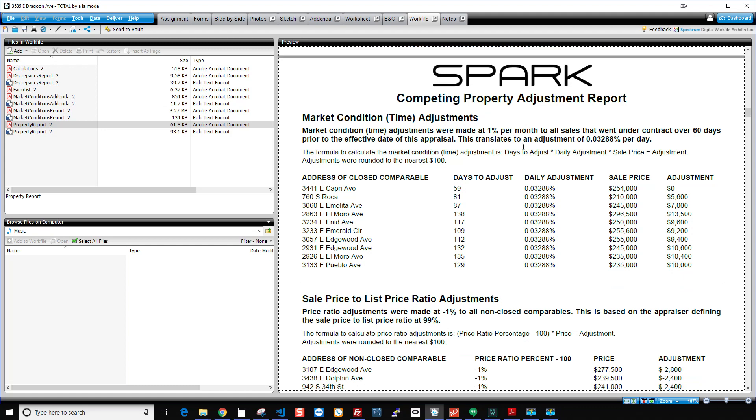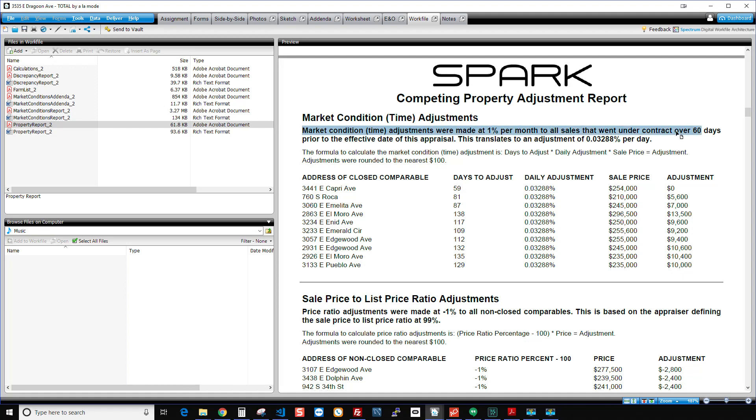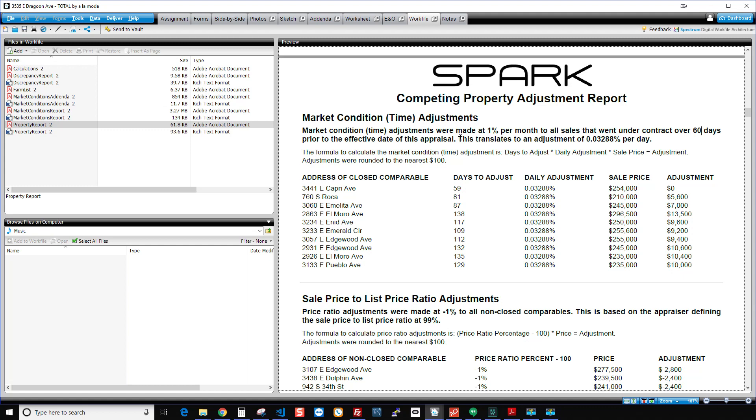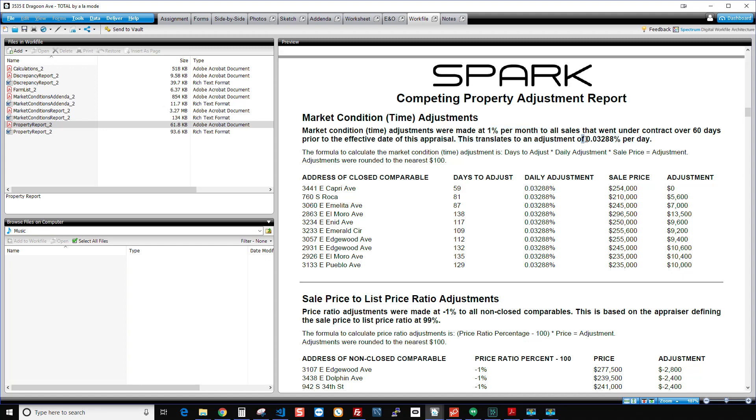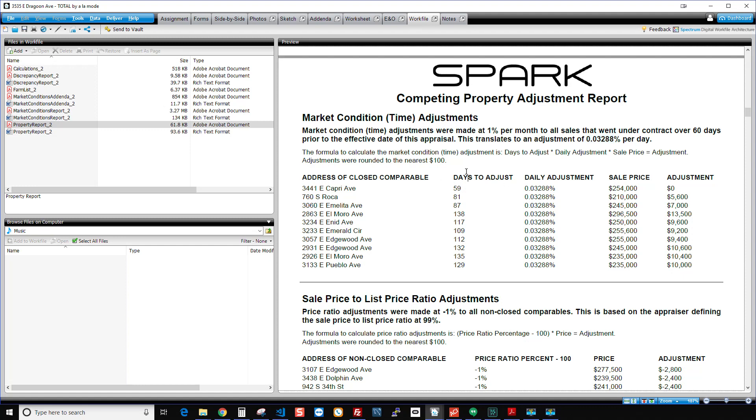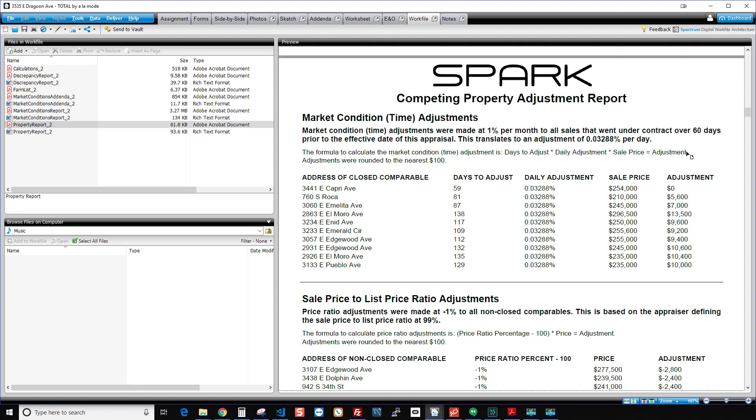And so first, I have my market condition adjustments. It tells me what I chose. So I chose to make 1% per month adjustment, and to not adjust for anything within 60 days. It tells me if I basically translate that 1% a month to a daily adjustment, then that's this number right here. And Spark then applies that daily adjustment to how many days from the contract date to the effective date or from the sale date to the effective date. And so down here, it gives you the actual formula. So of course, that's important. You got to know exactly how this is being calculated. There's your formula.